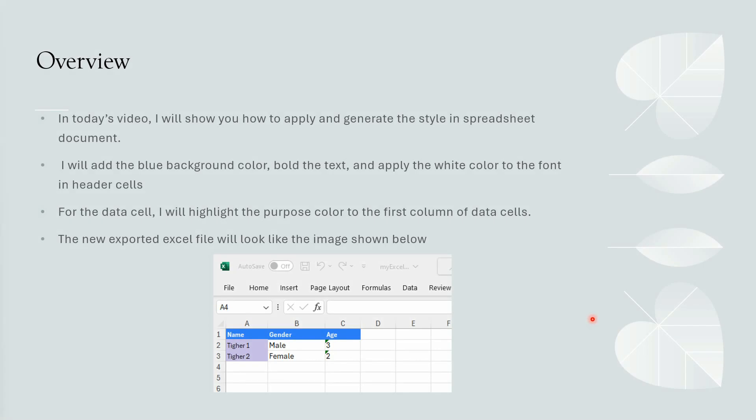In today's video, I will show you how to apply and generate the style in spreadsheet document. I will add the blue background color, bold the text, and apply the white color to the font in header cells. For the data cell, I will highlight the purple color to the first column of data cells.